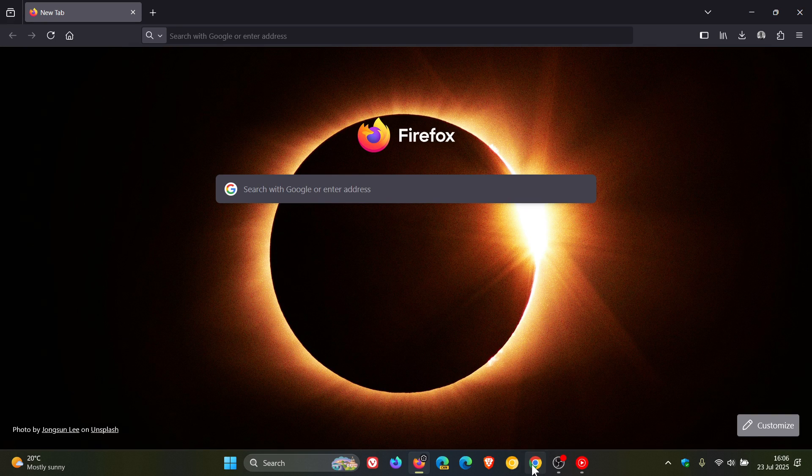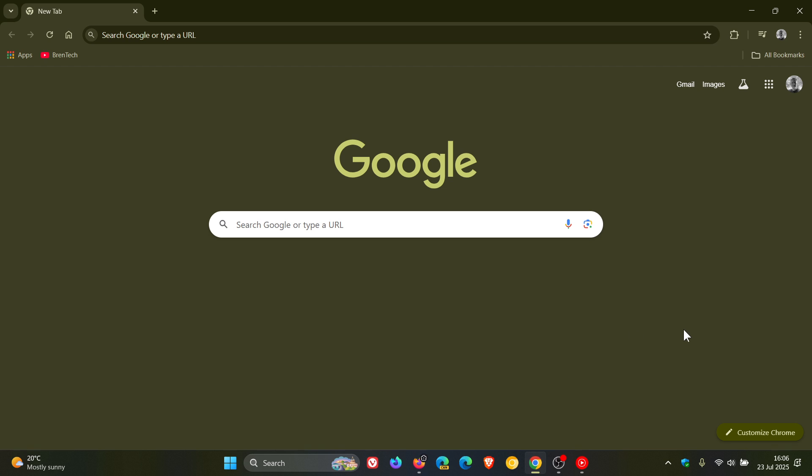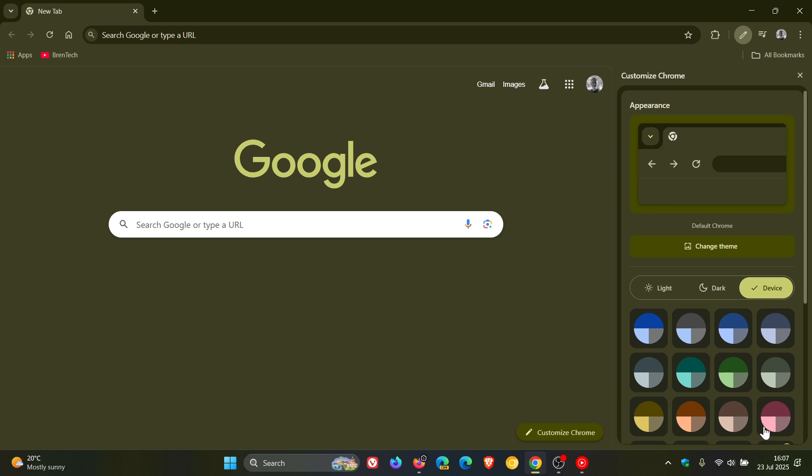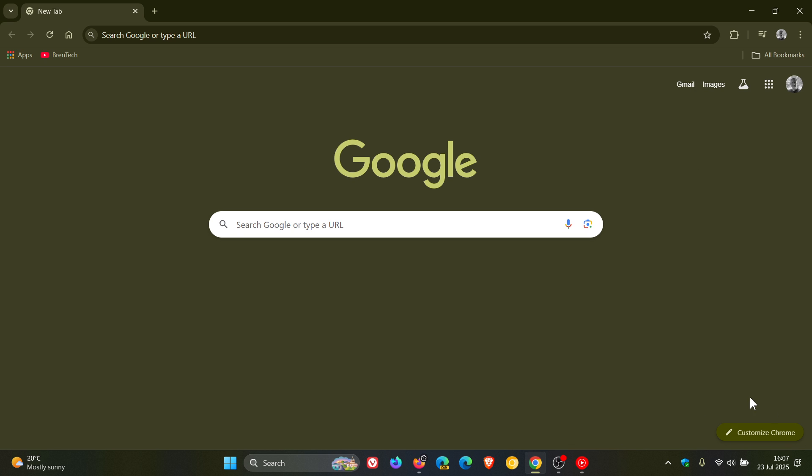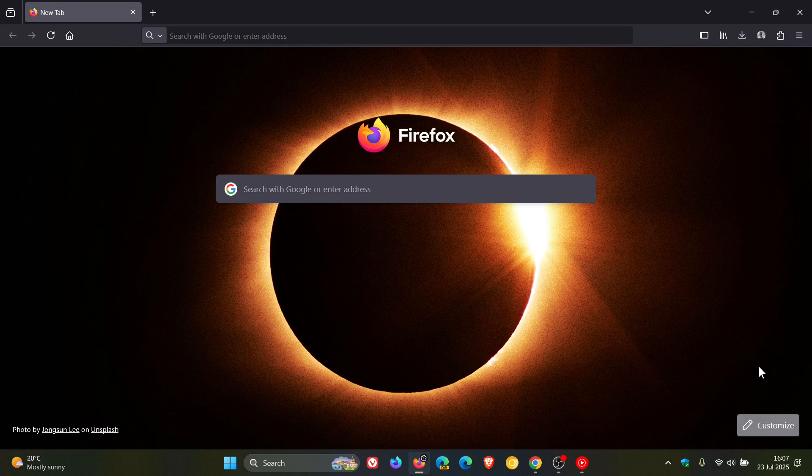And if we head to Google Chrome, just to give you an indication, you can see customized Chrome on the new tab page. Very similar, this one doesn't fly out, but kind of a very similar setup to what we get now in Firefox.